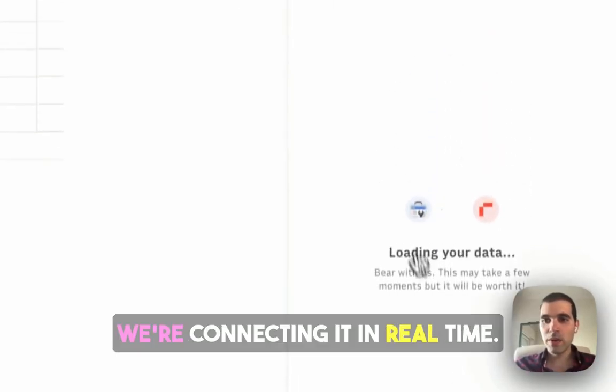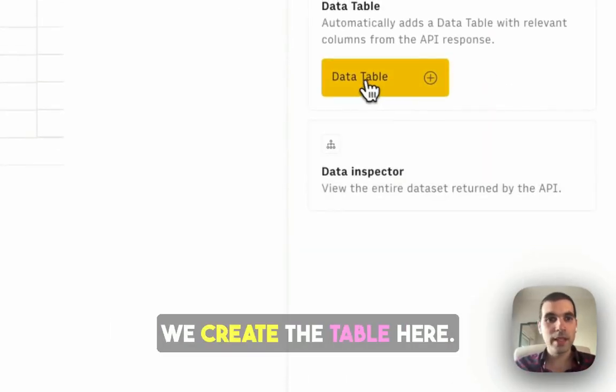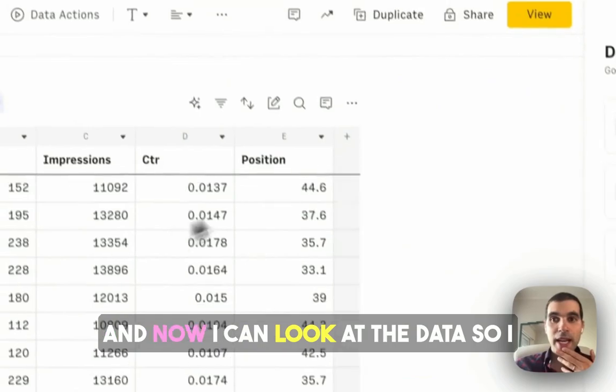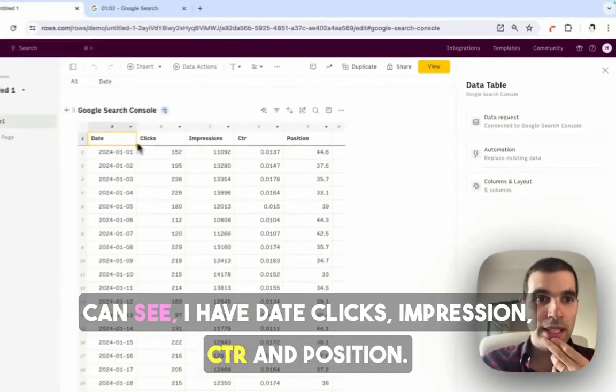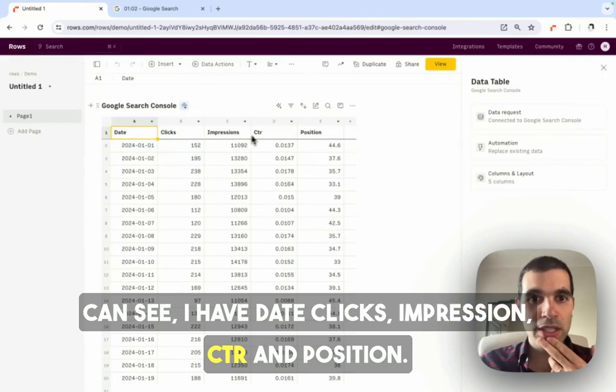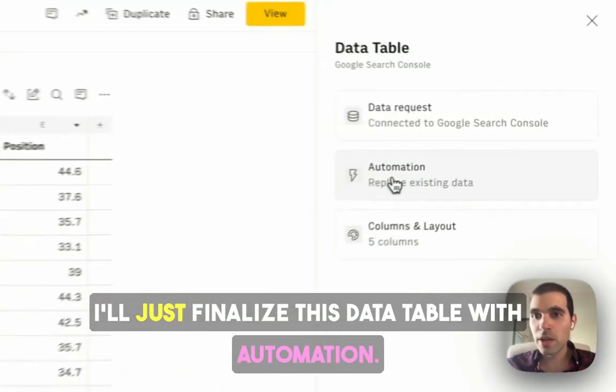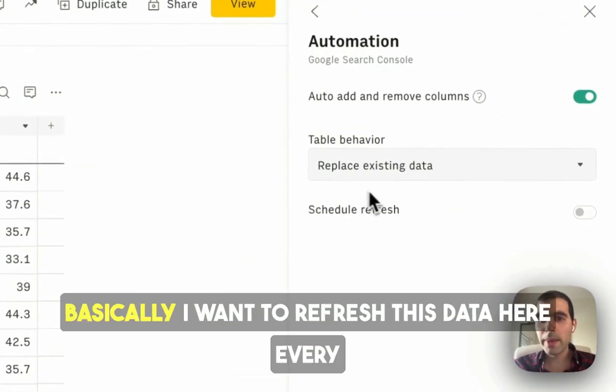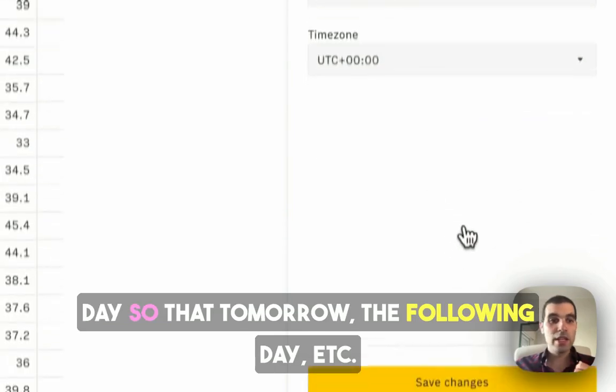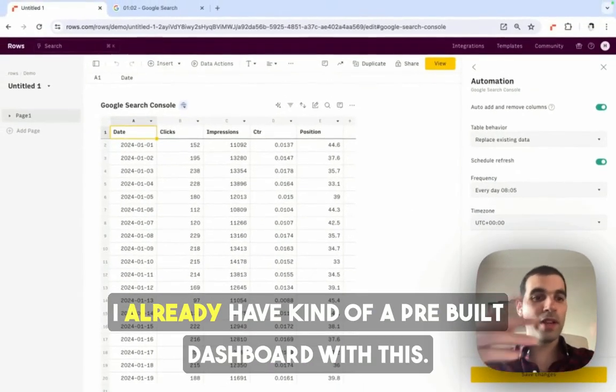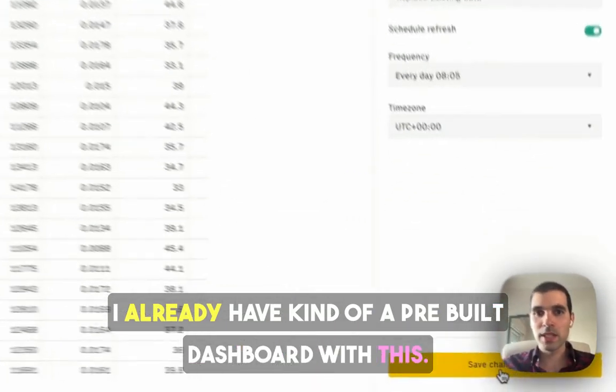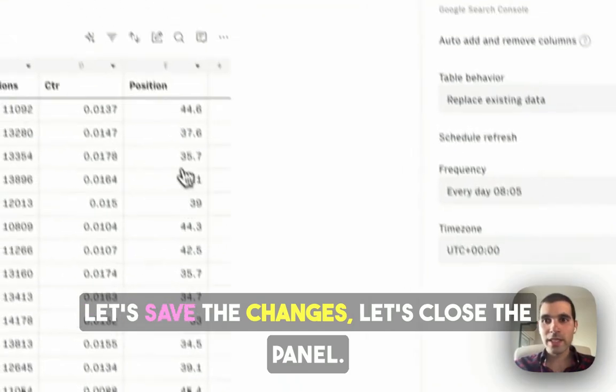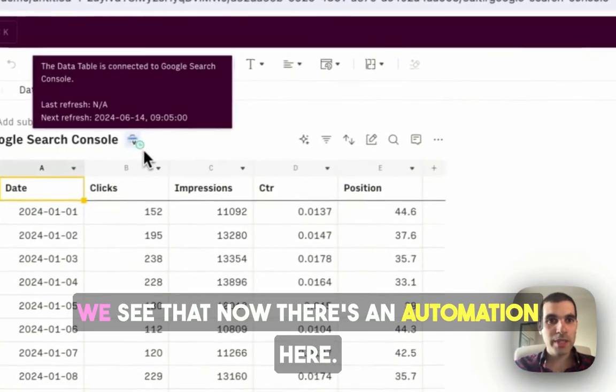Get data, we're connecting it in real time, we create the table here, and now I can look at the data. I can see I have date, clicks, impression, CTR, and position. I'll just finalize this data table with automation. Basically, I want to refresh this data here every day, so that tomorrow, the following day, etc., I already have a pre-built dashboard with this. Let's save the changes, let's close the panel.